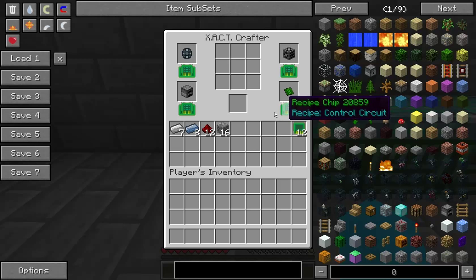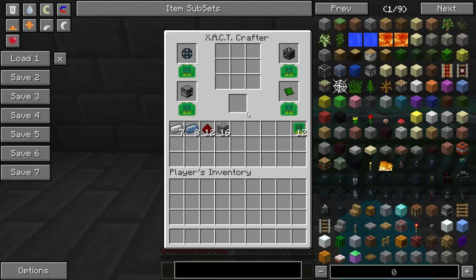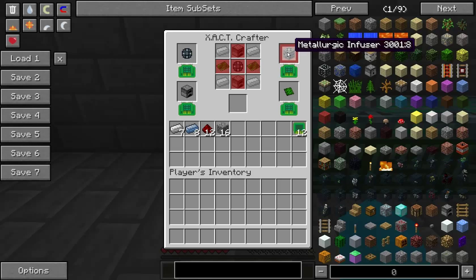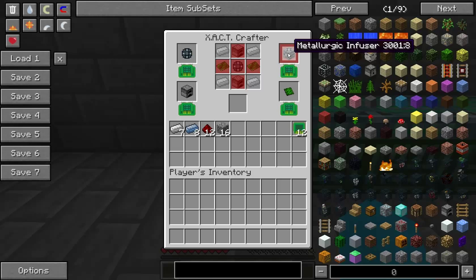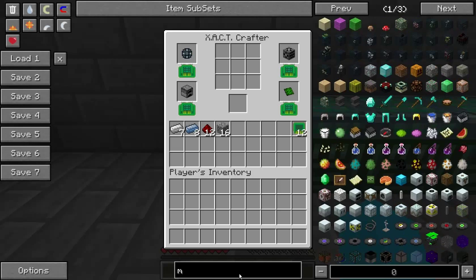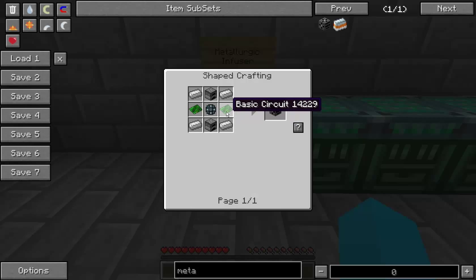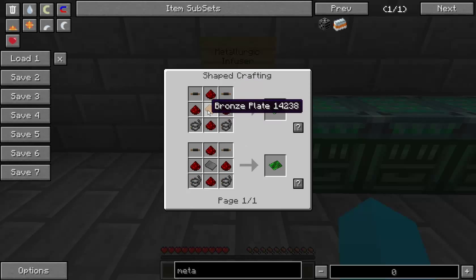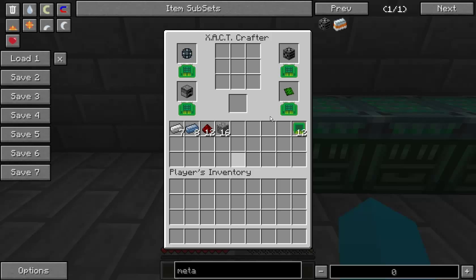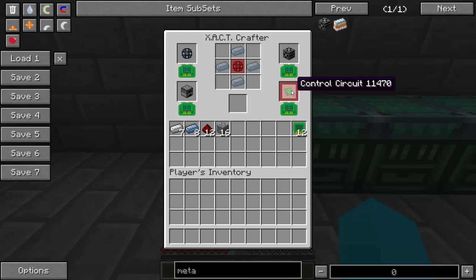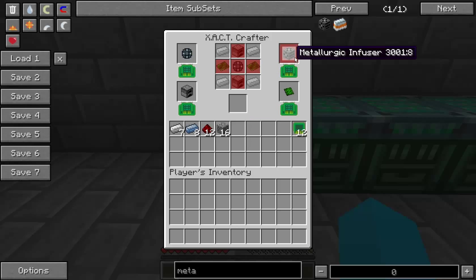The generators and furnaces all require quite a bit of steel, so you're going to need the Metallurgic Infuser first to get the steel. The recipe is four iron, two furnaces, and two circuits — either basic circuits or control circuits. The control circuits are the ones you want because basic circuits need a bronze or steel plate, which you can't make yet. And that's why I said to get platinum — you're not going to be able to do anything without it. If you don't have platinum, you can't make the Metallurgic Infuser.